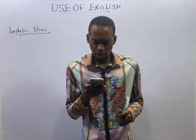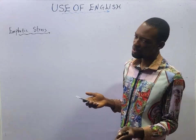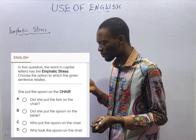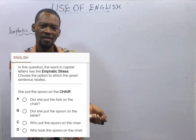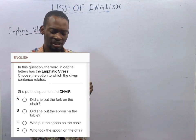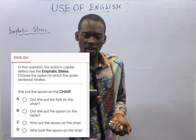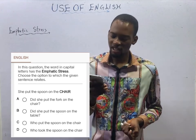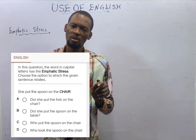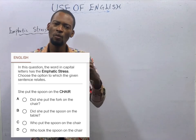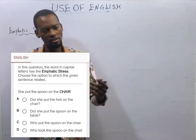The next question: she puts the spoon on the chair. Options A, C, and D all contain 'chair,' so they are wrong. Option B asks: did she put the spoon on the table? If I say that, you have the right to stress that she puts the spoon on the chair, not the table. Any option that repeats the stressed word is wrong, and any option where every other word remains the same with only the emphatic stress changed is correct.